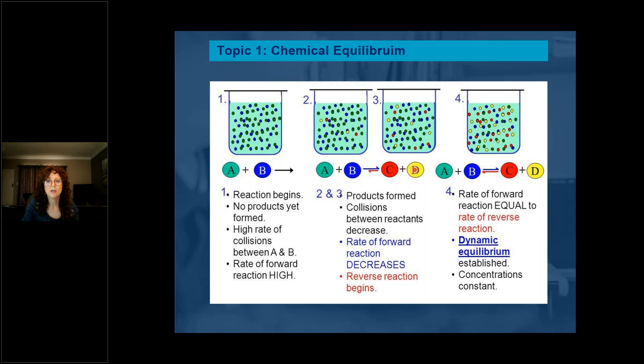Collisions between reactants start to decrease. Here is where a high rate of collisions started to decrease. The rate of the forward reaction will also start to decrease and the rate of the reverse reaction begins. At this stage, the rate of the forward reaction equals the rate of the reverse reaction, and therefore we have dynamic equilibrium.